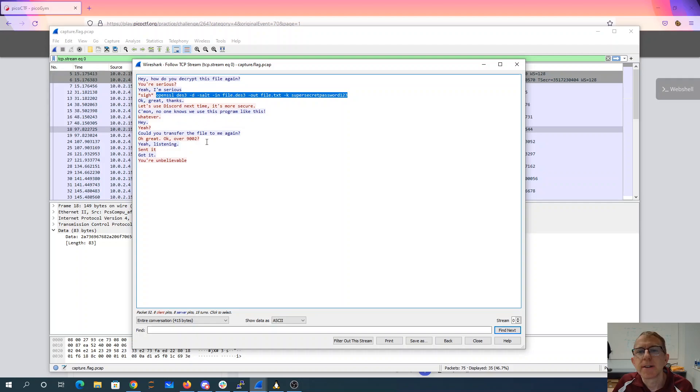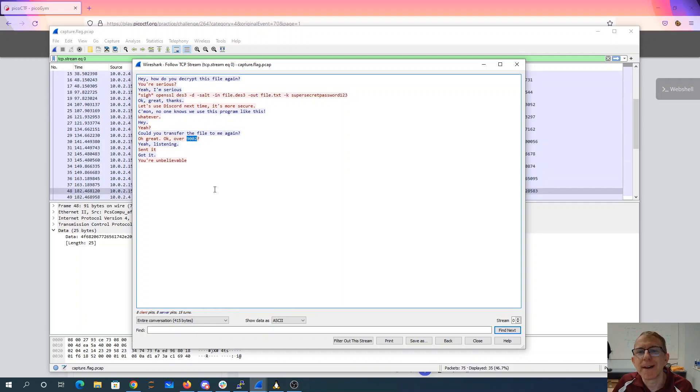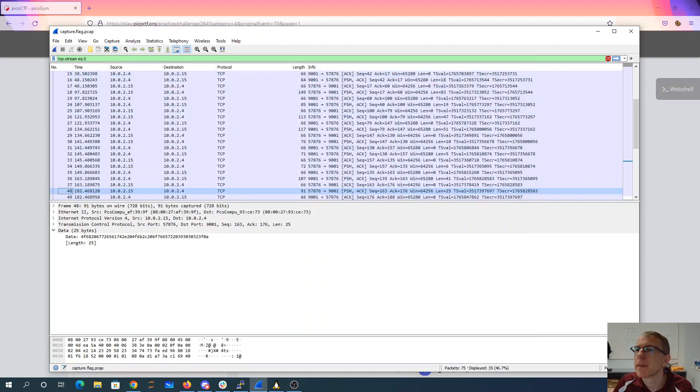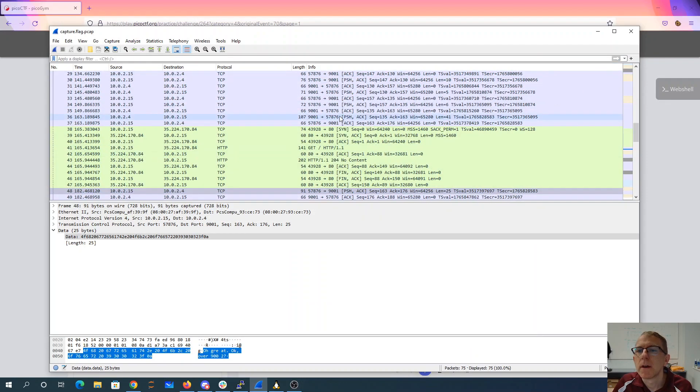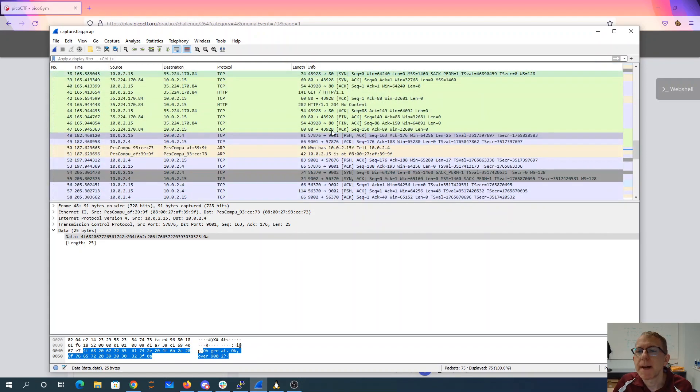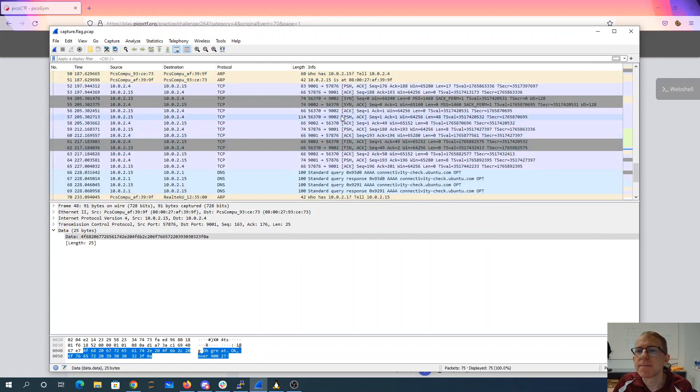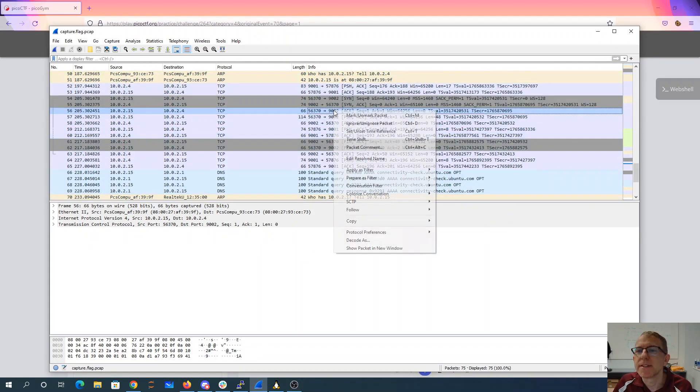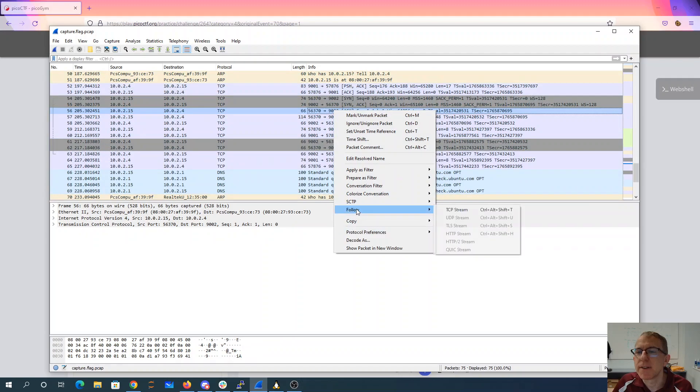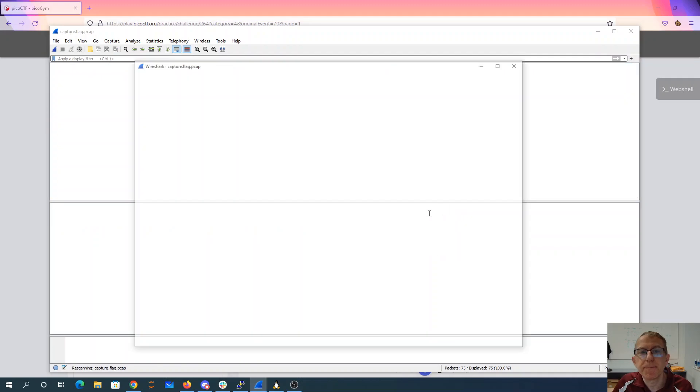And they're going to transfer the file over port 9002. Alright, so if we go back here, here's something on 9002. So let's follow that stream.